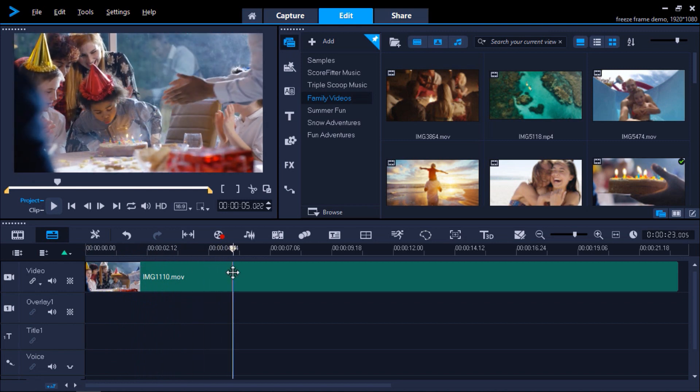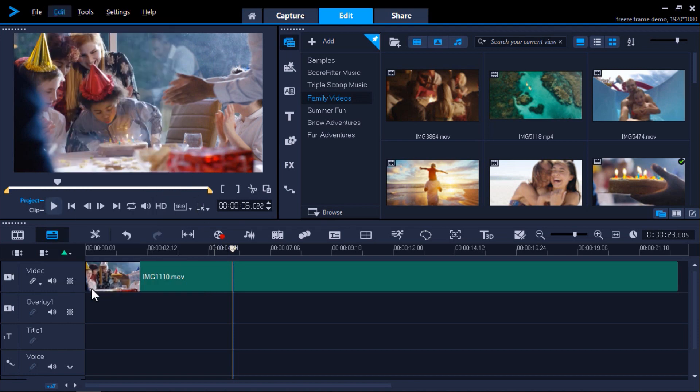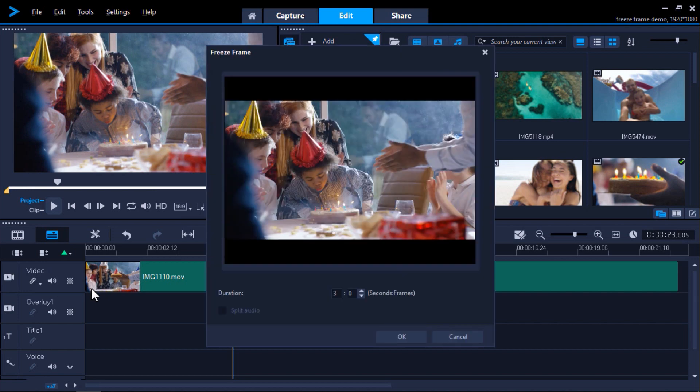Next, click on Edit and then Freeze Frame. Alternatively I can right-click on the timeline and select Speed, then Freeze Frame. This is a new feature in VideoStudio 2019. In previous versions, freeze frame was a separate item on the right-click menu, not grouped with the other speed tools.